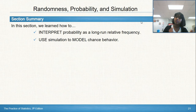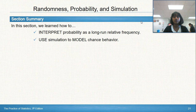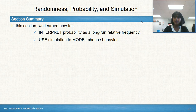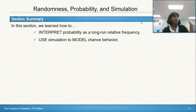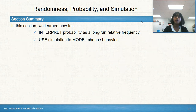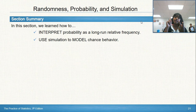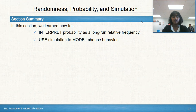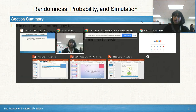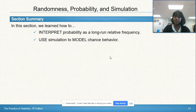Were you able to interpret probability as a long-run relative frequency? Do you understand the myths of randomness and how we can extrapolate data that should never have been extrapolated? And can you use a simulation — state, plan, do, and conclude — to model chance behavior? See you in class.